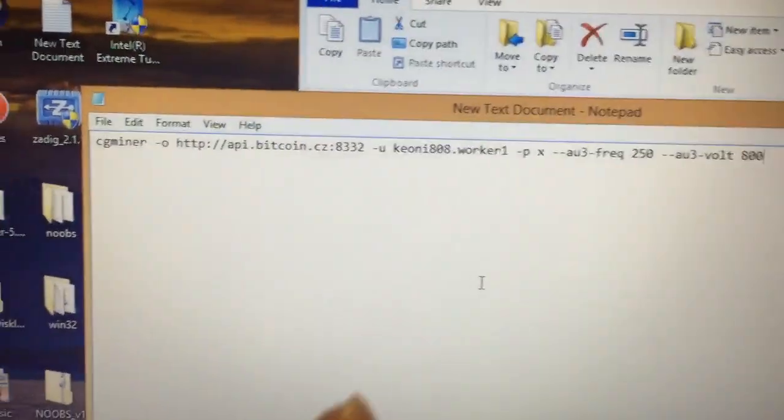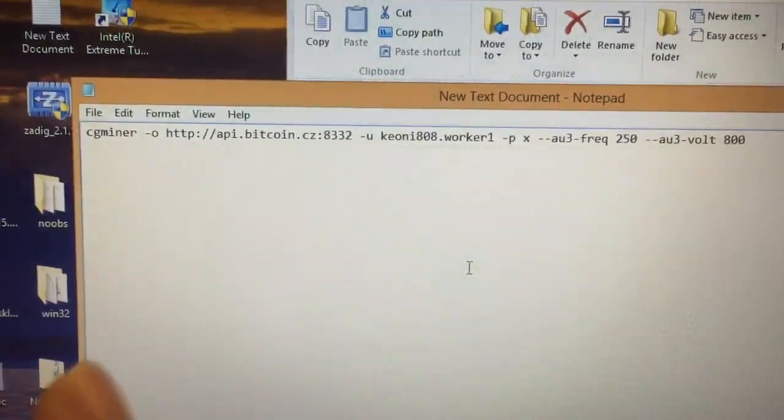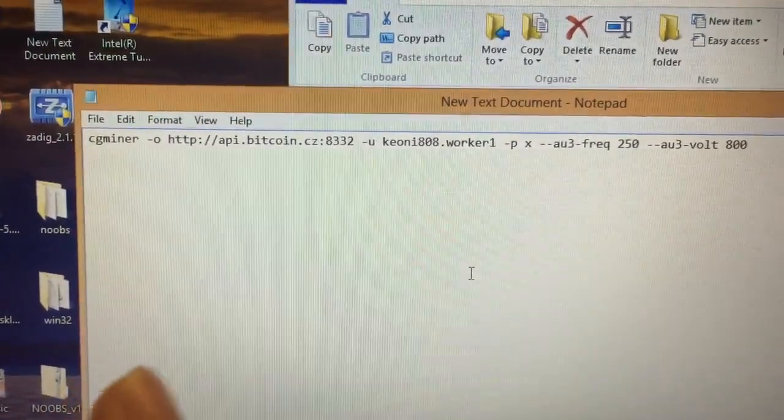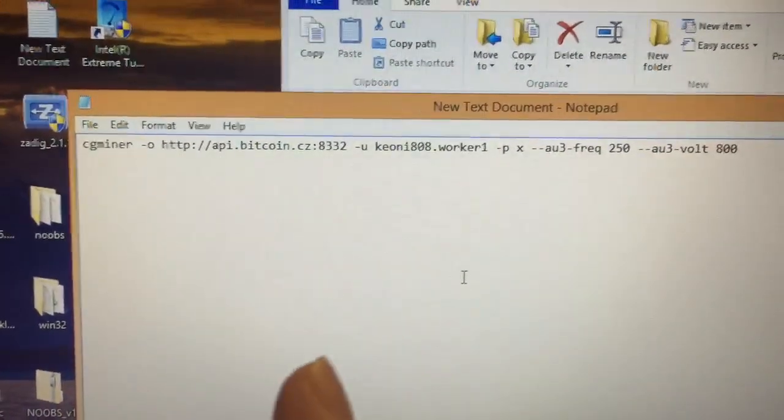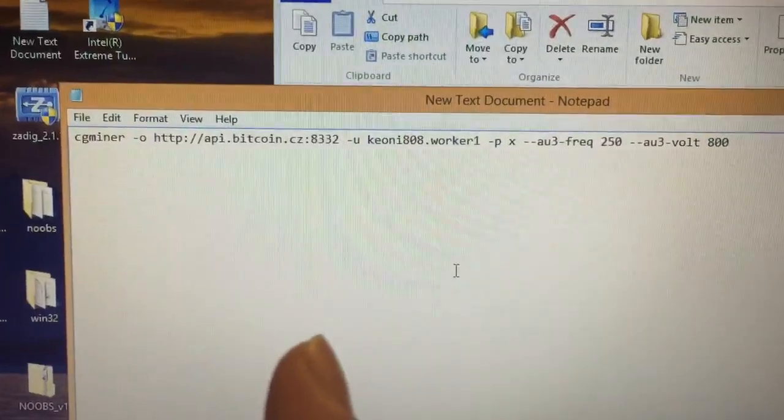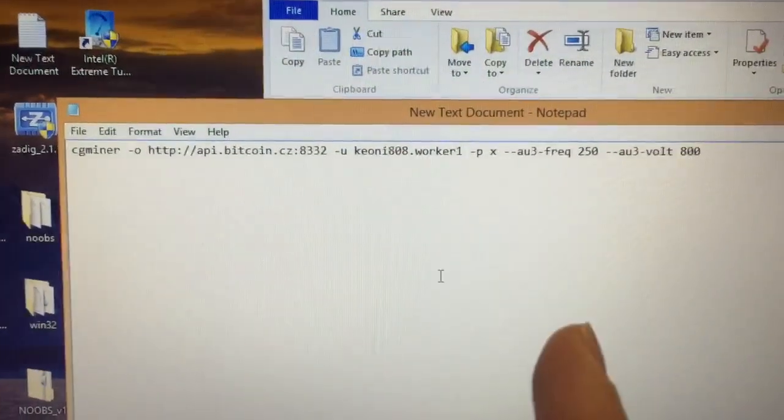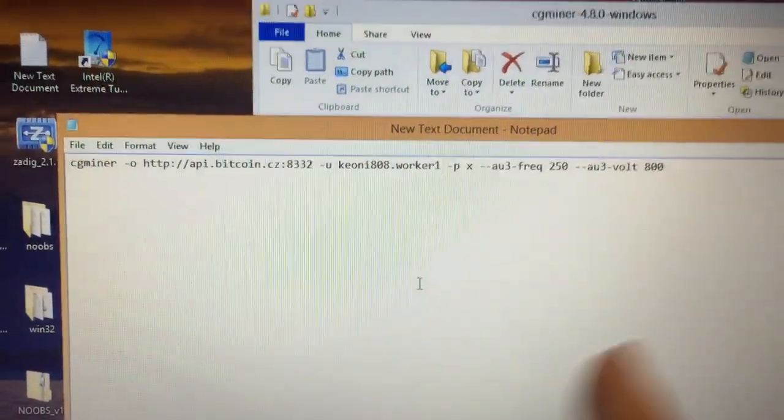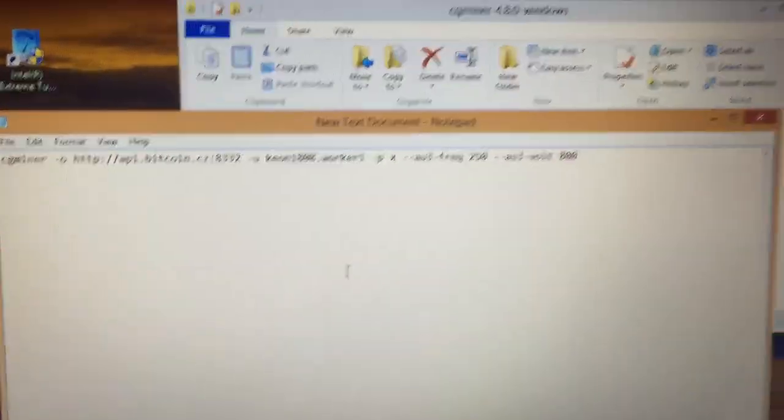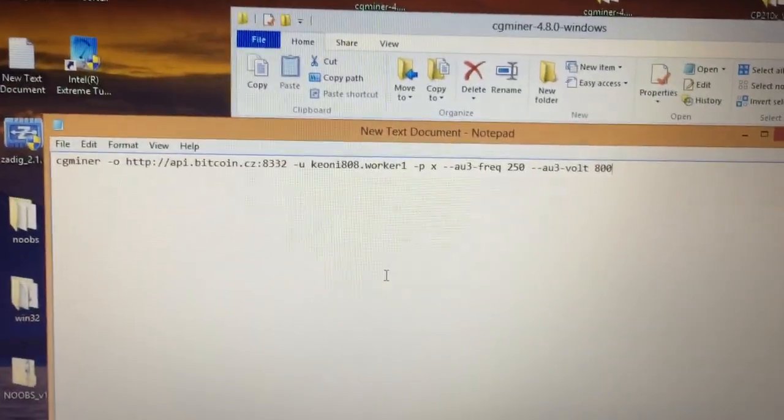You want to put something like this in there. You'll start off with cgminer, then your server address, then your username and password, and the last part is for a slight overclock.